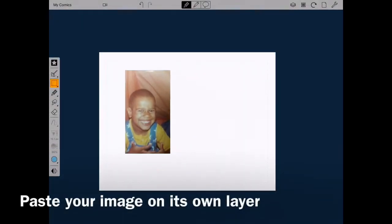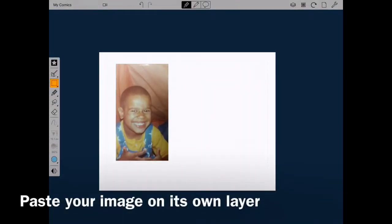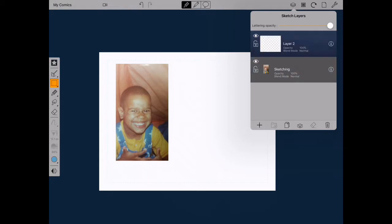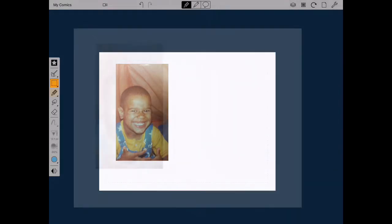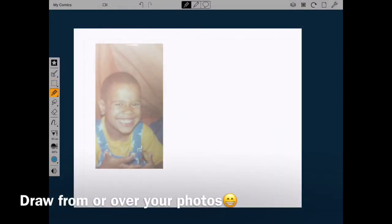Paste your image and make a new layer to draw on so that you won't scribble on the original photo. After pasting your image, you can draw from or over your pictures.